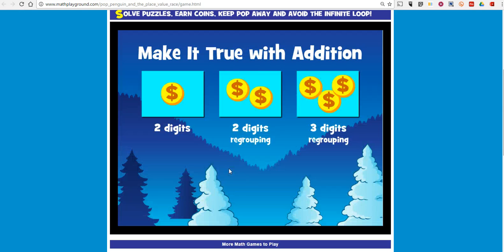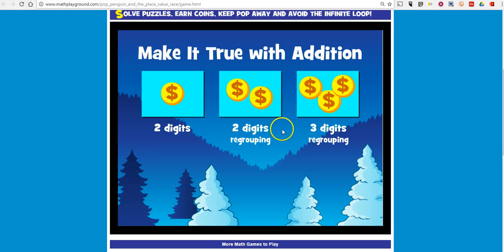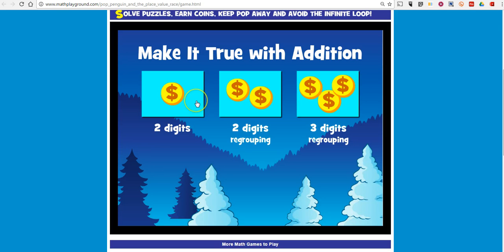And now we can choose the type of math problem that we want to try here. Two digits, two digits regrouping, or three digits regrouping. Let's go ahead and start with two digits and you can see I can earn one coin that I can use during the game if I do this correctly.